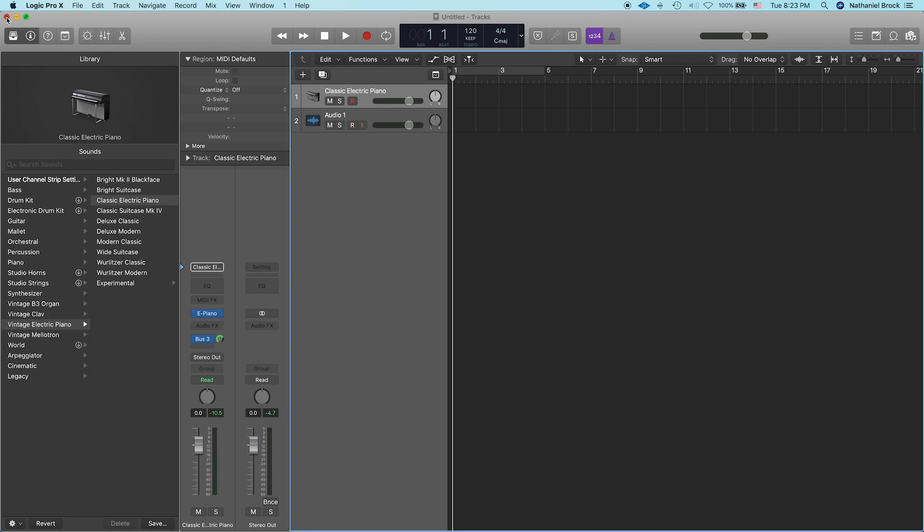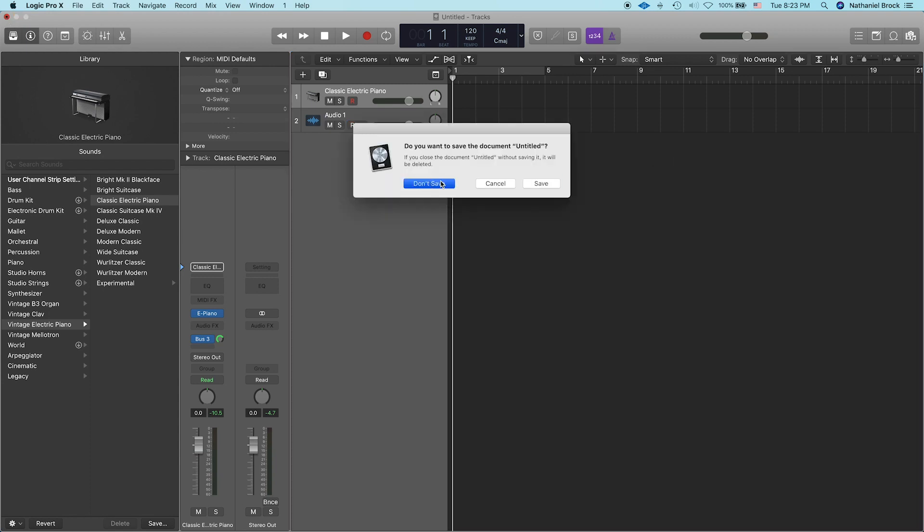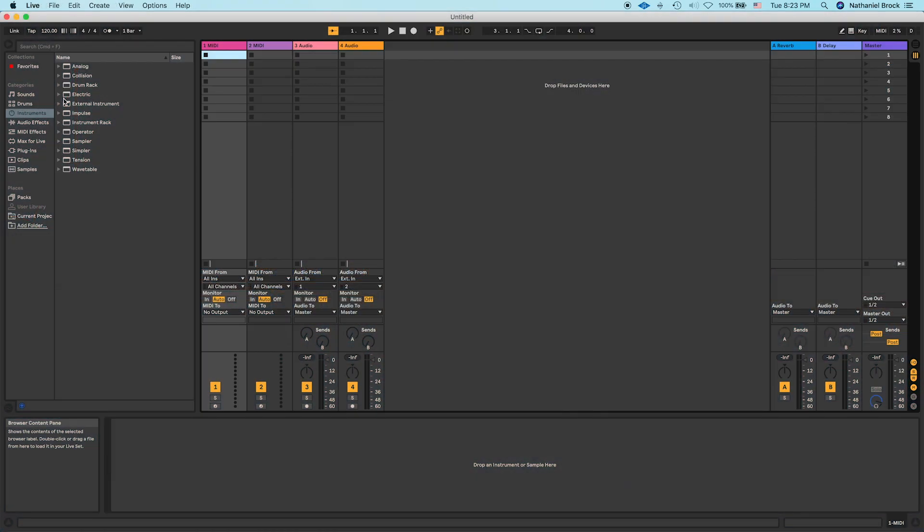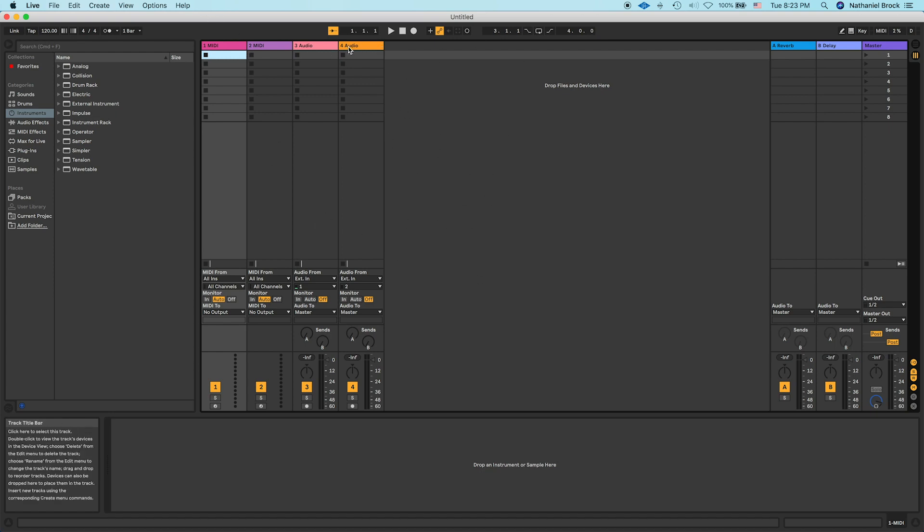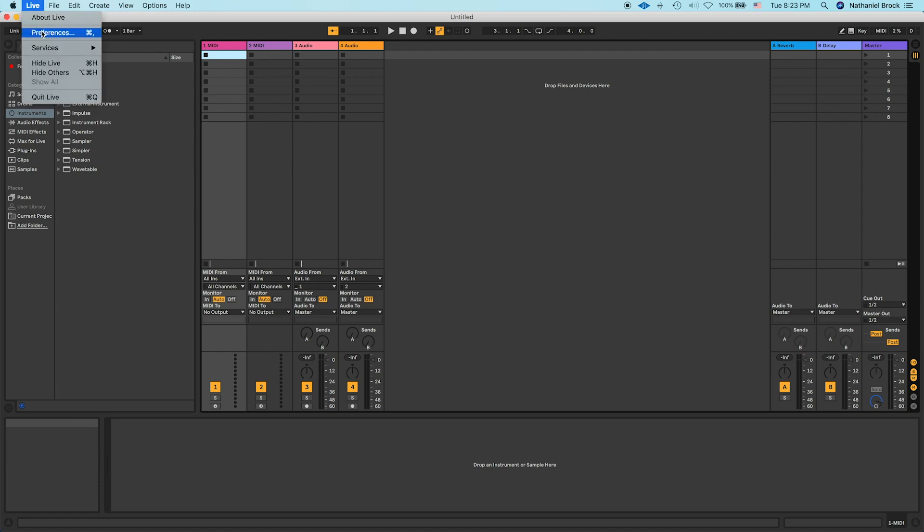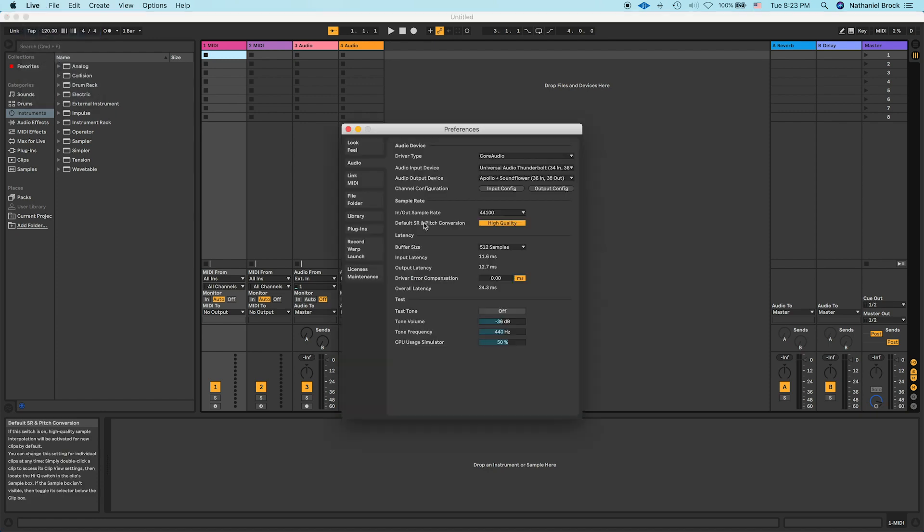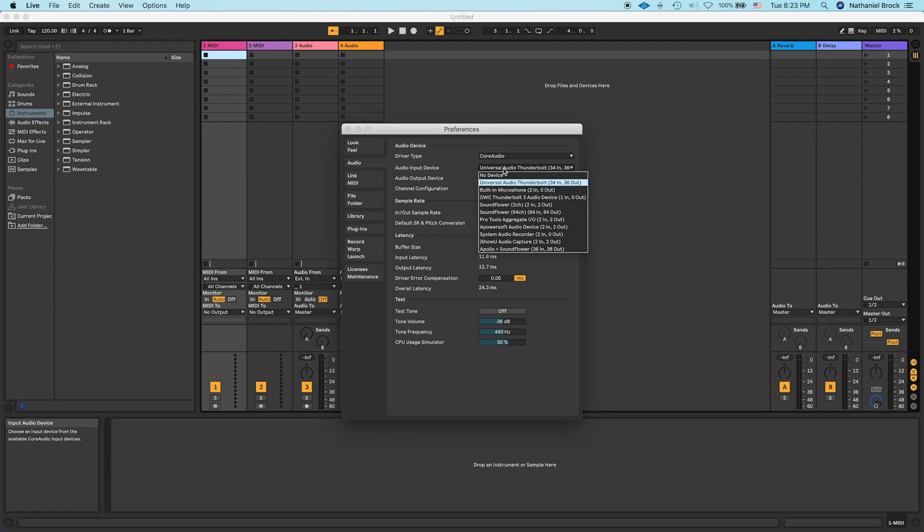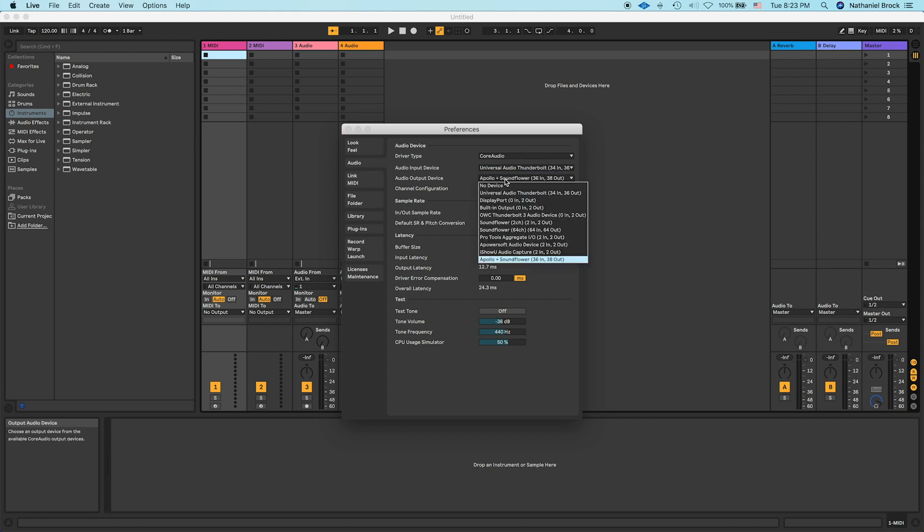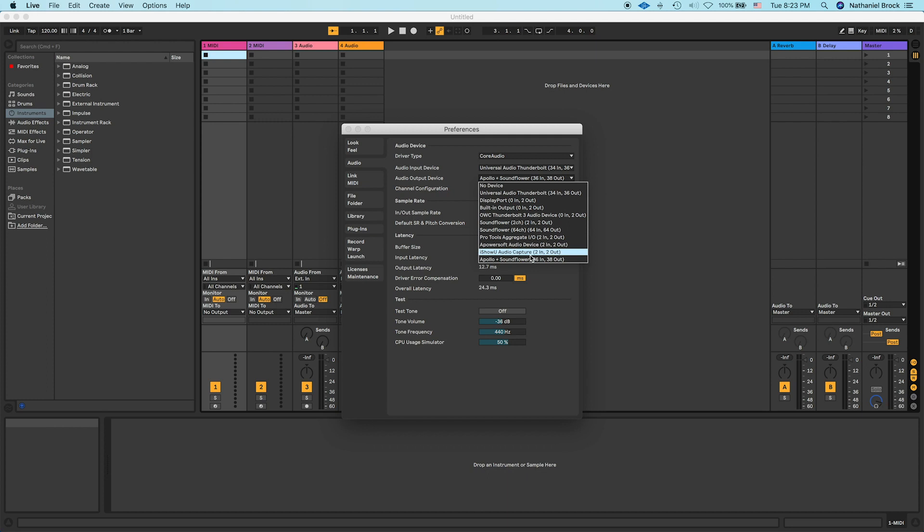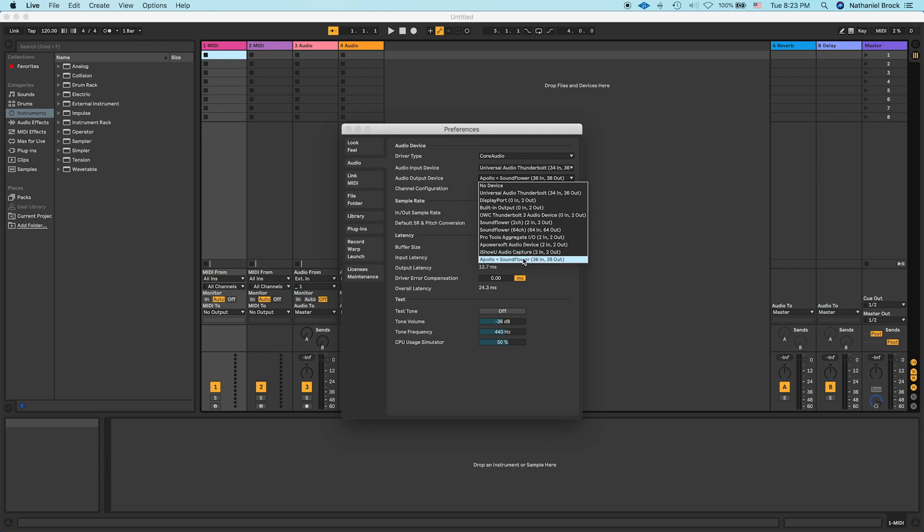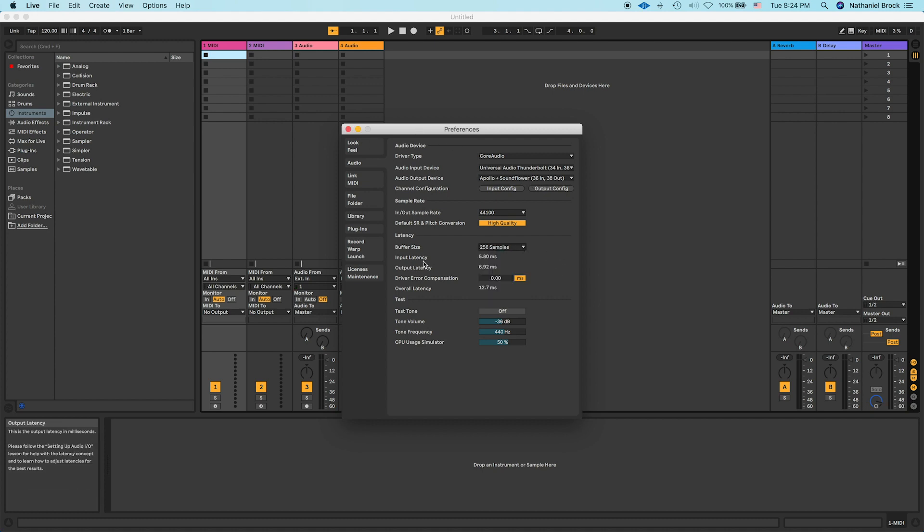Let's head over to Ableton now. Alright. I opened up Ableton and here's our default set that it gives us with two MIDI tracks and two audio tracks. So let's go into preferences first and configure our audio devices. So we want our input device to be our interface, which for me is Universal Audio Thunderbolt. And we want our output device to be the aggregate device we created in audio MIDI setup. So Apollo plus Soundflower.